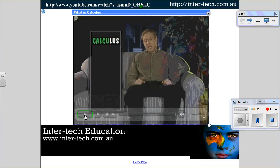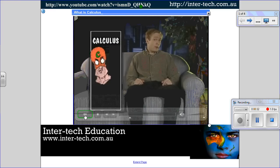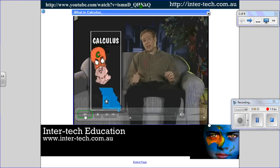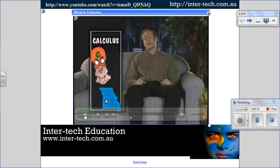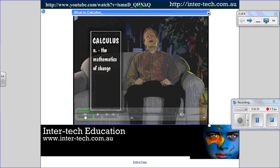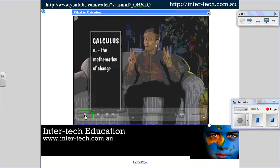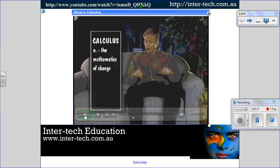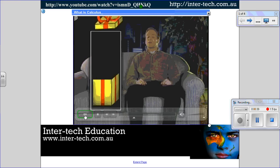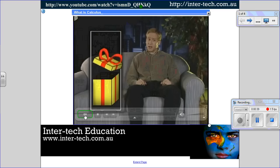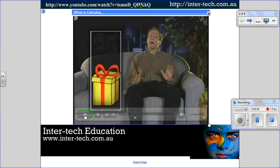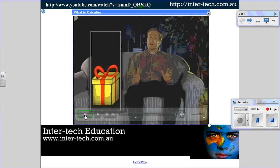It sounds like a villain on Batman, or perhaps a city in Missouri, but it's essentially just the mathematics of change. In the real world, things don't fit into neat little tidy packages, as many mathematical and scientific theories and formulas do.